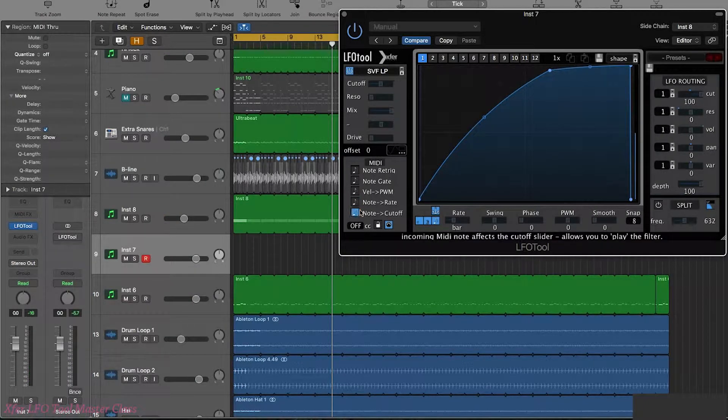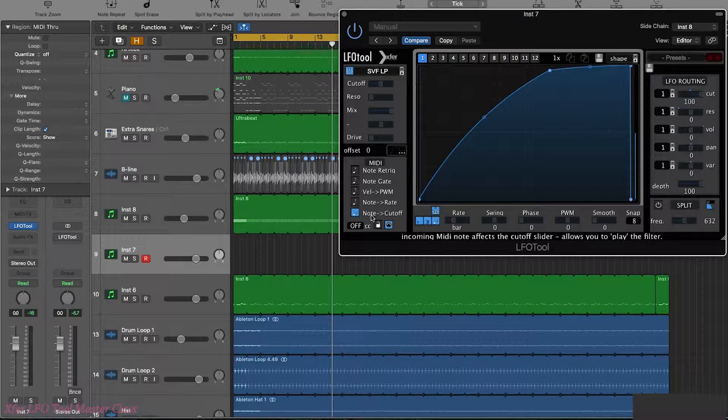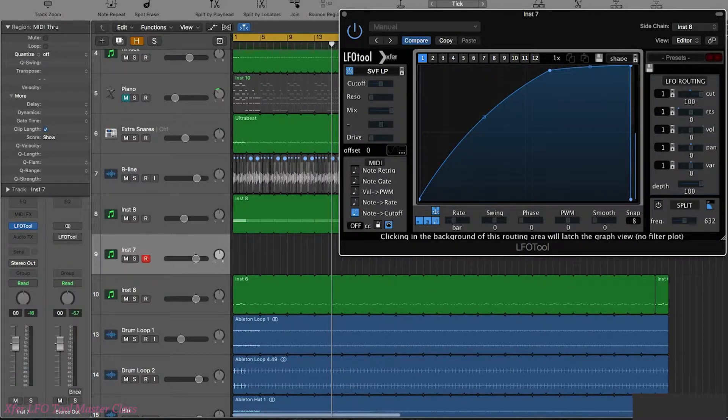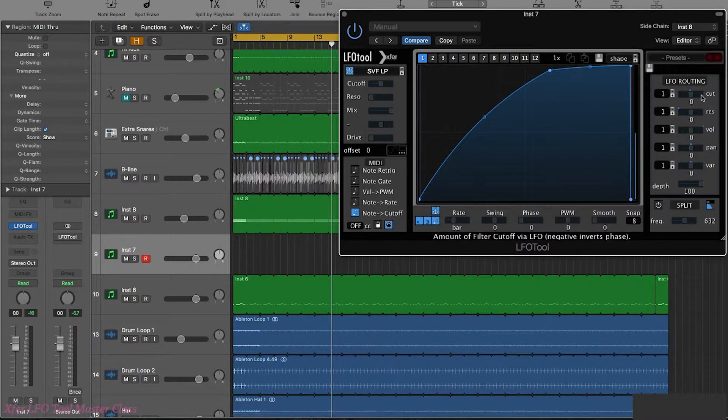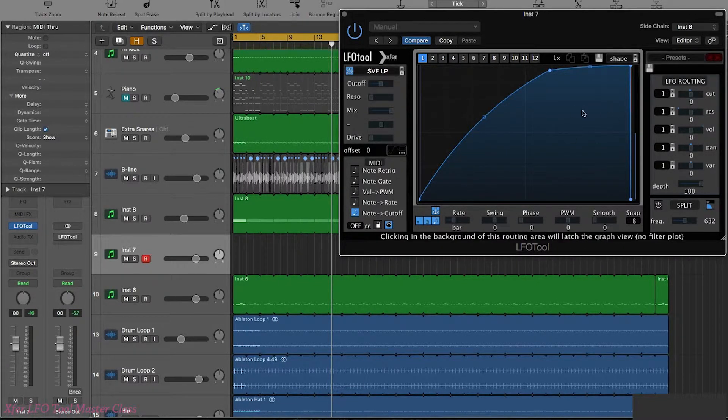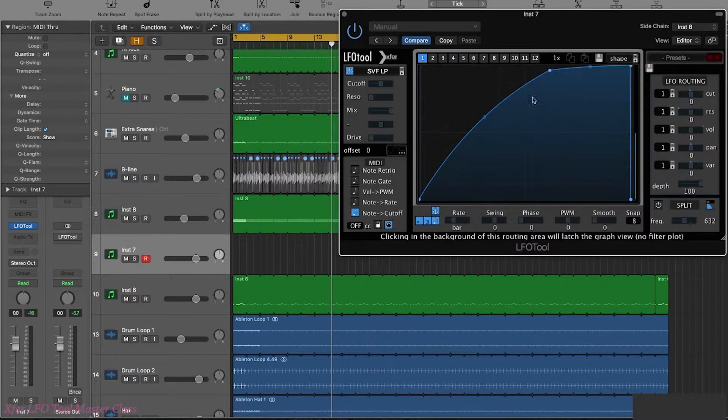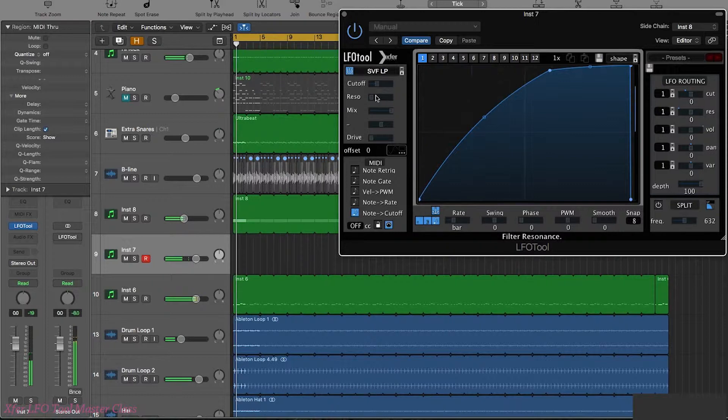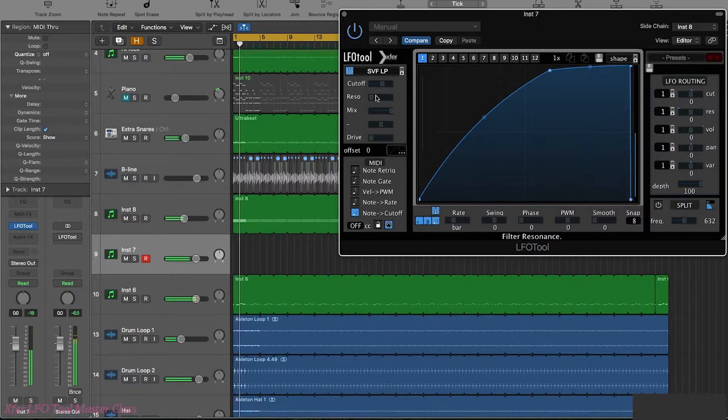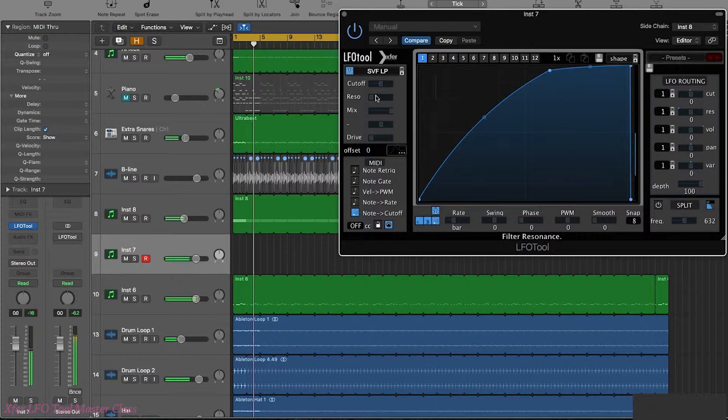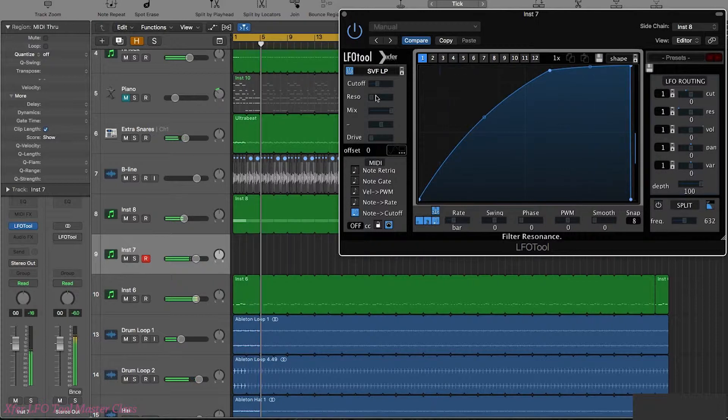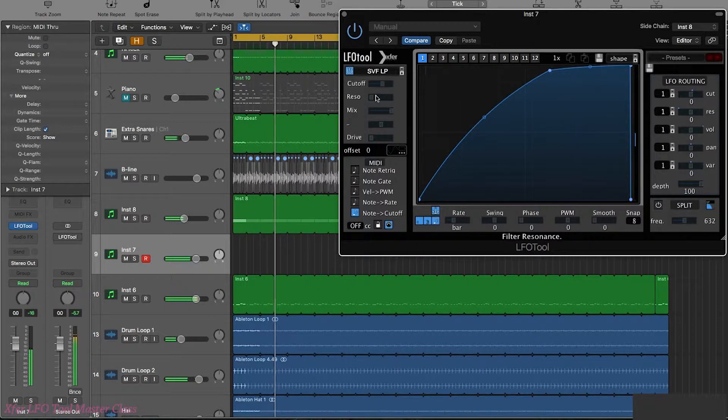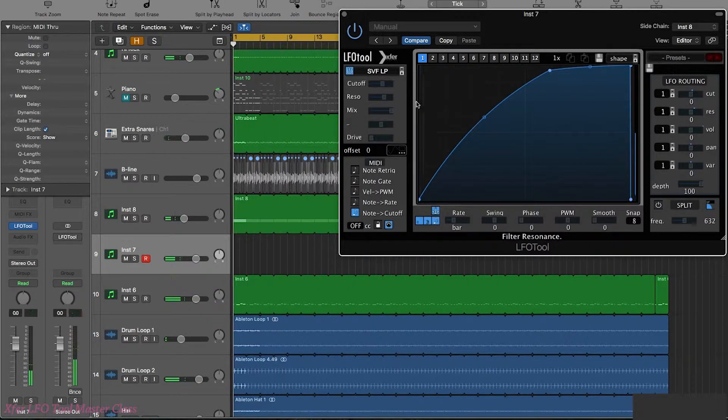So finally we have the note to cut off. Now let's just put this back so we're not doing any actual LFO modulation. Let's just use a static cut off like so. Let's add a bit of resonance in there.